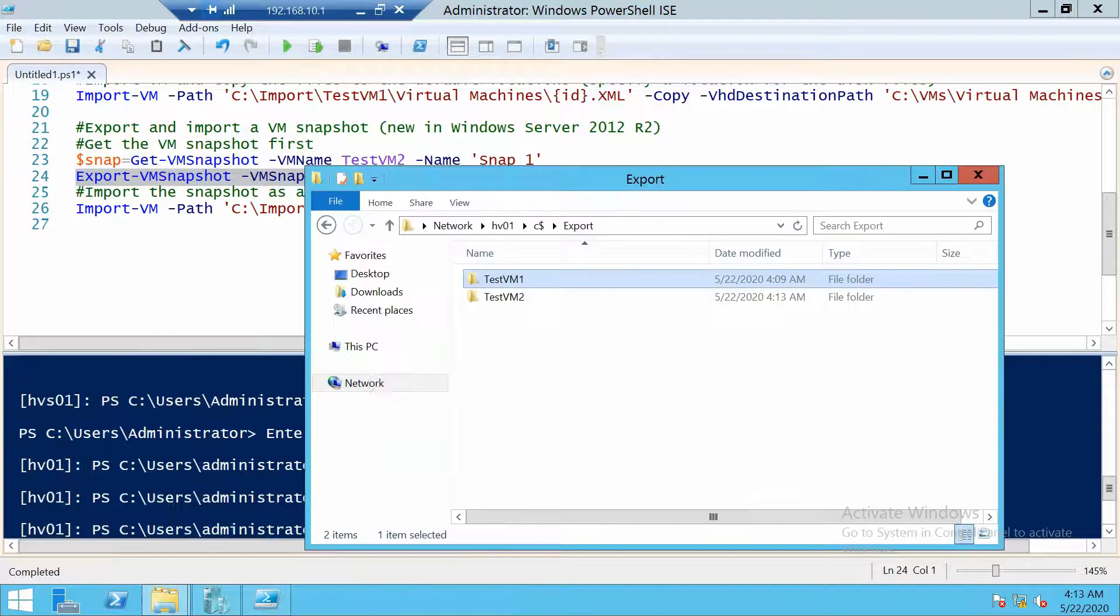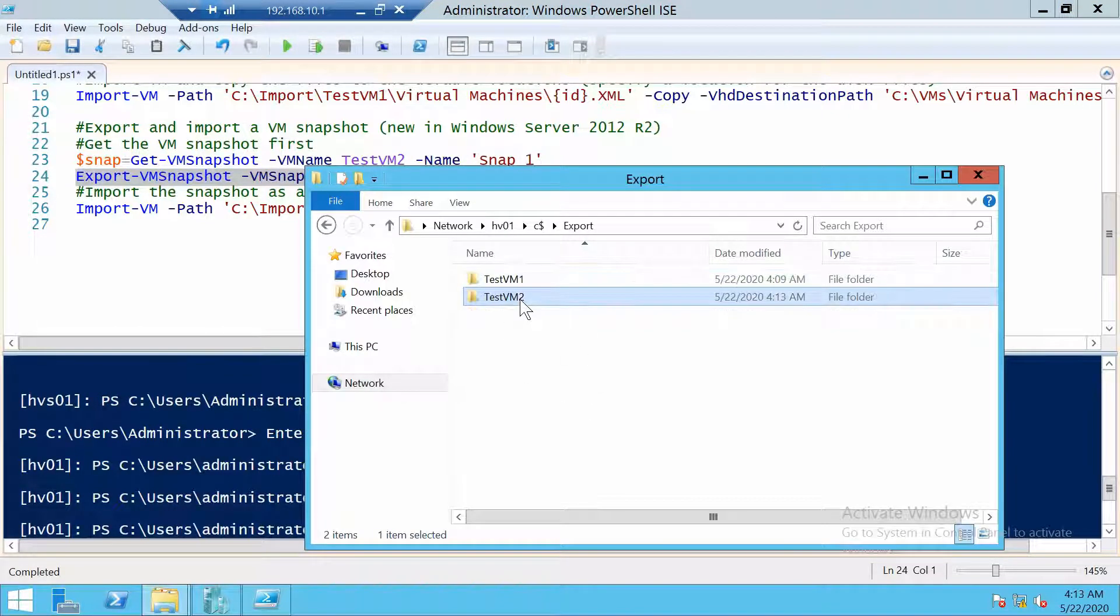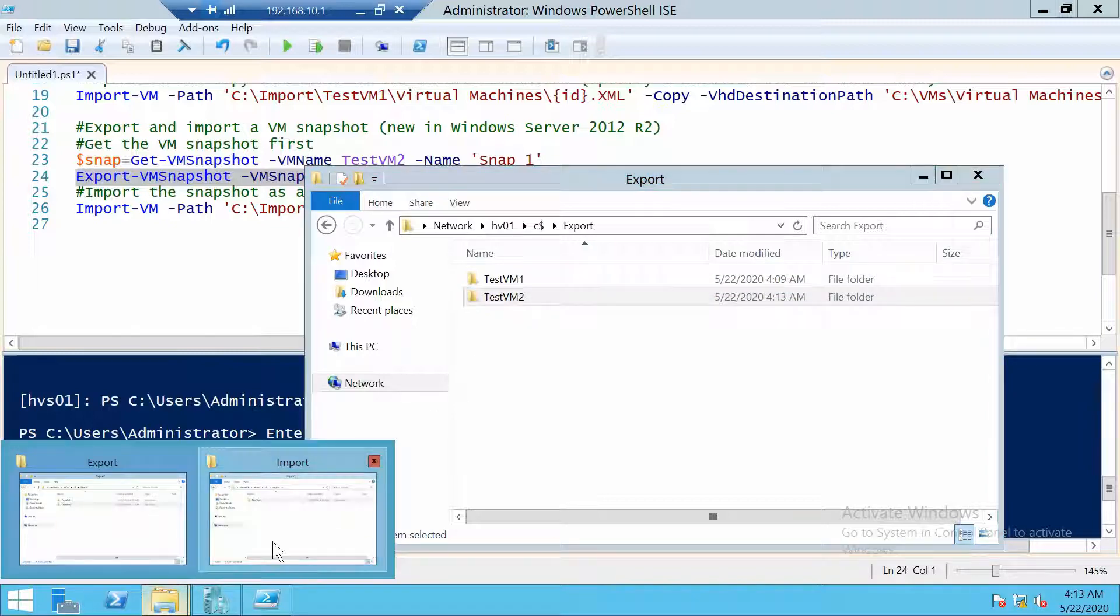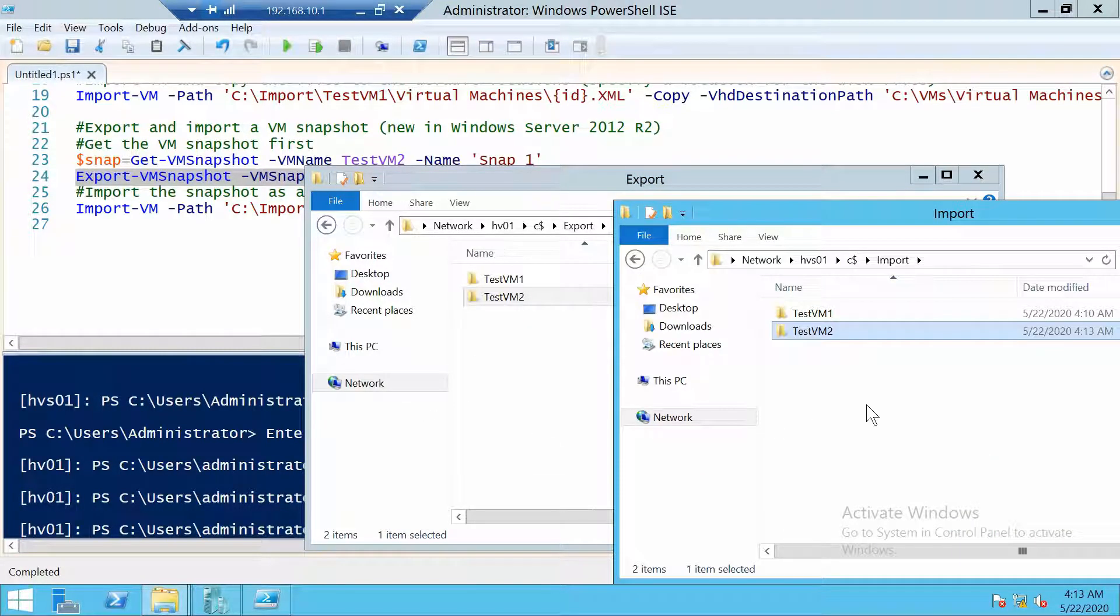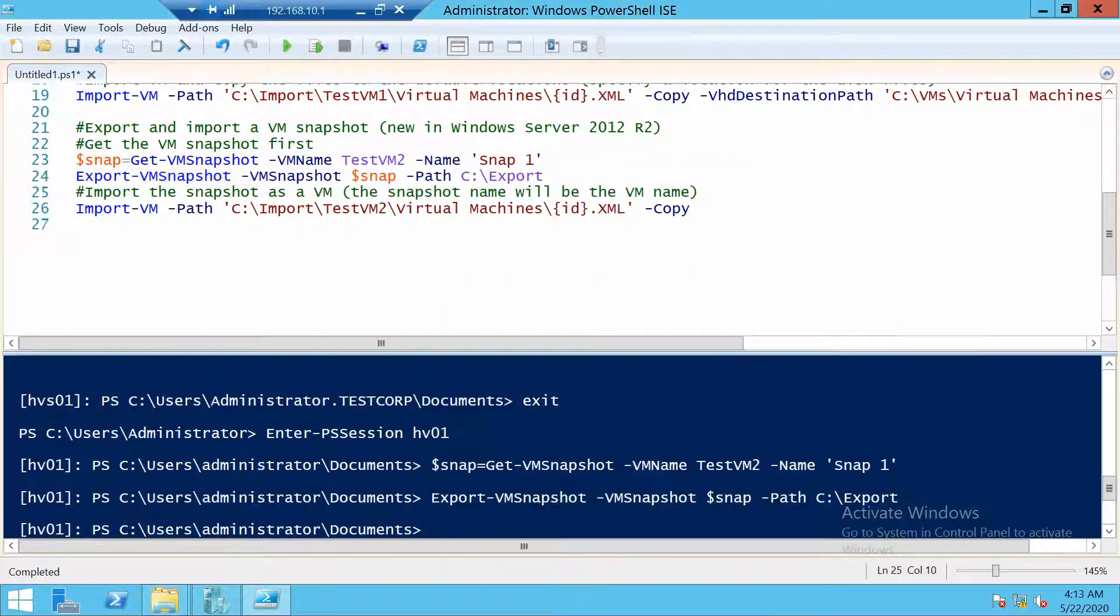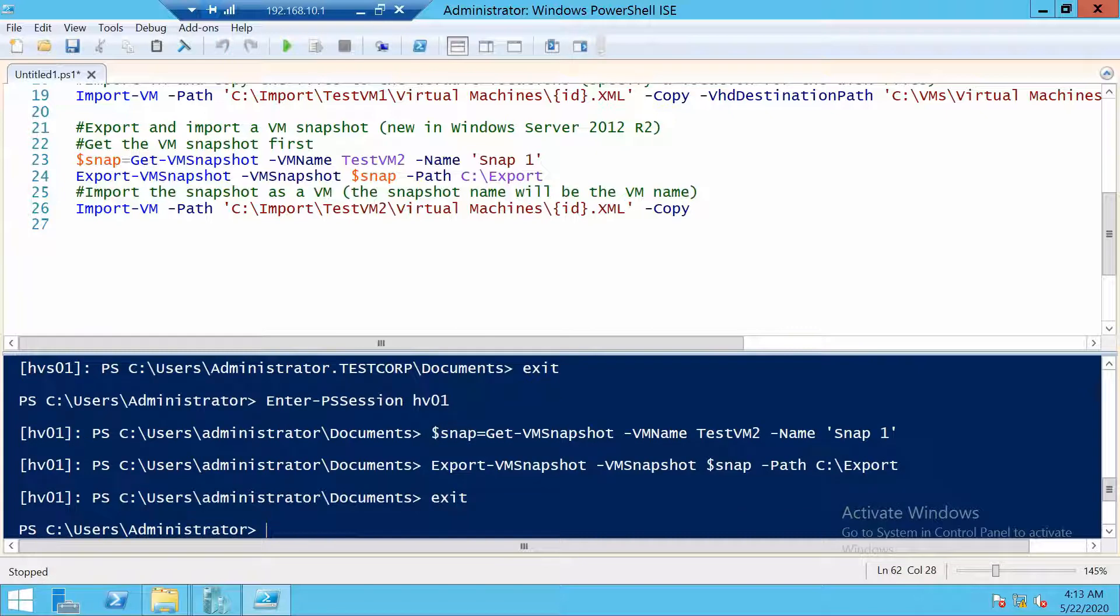Now again we have to copy the folder that we just exported to the second server. Let's connect to the second server.